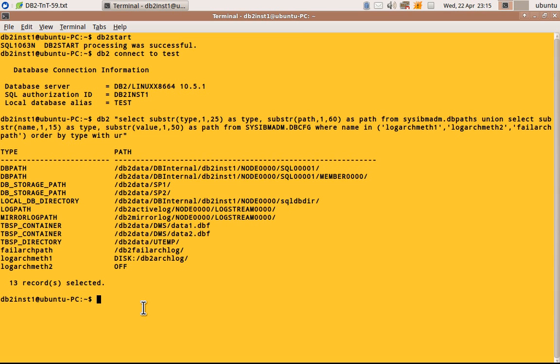So here is this one. So we got the solution. So we have all the db path that is available and the db storage path and local database directory,